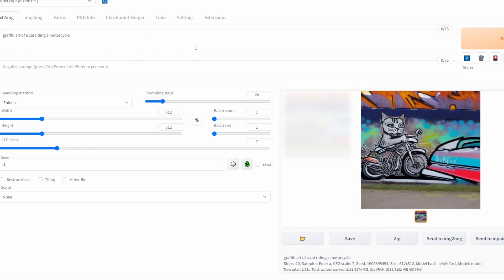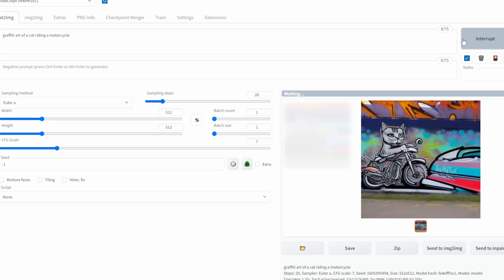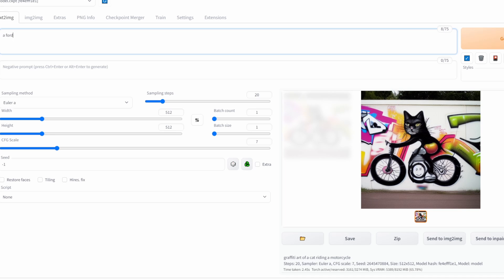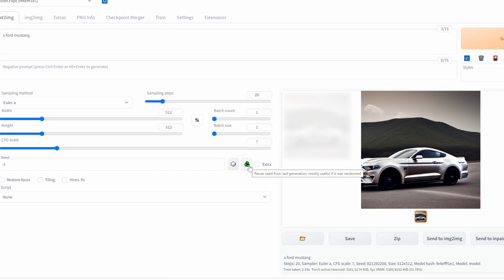One of the main things you have to know about Stable Diffusion is this button here, which reuses the seed from the last generation. Up to now, every time we click Generate, a new image has been generated. But by clicking 'from last generation,' the seed is effectively locked in, so the image itself won't change as long as I don't change any other parameters. This is useful because now we can modify other parameters and see how they affect the final image.